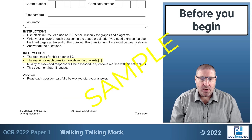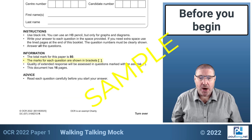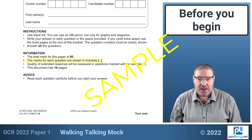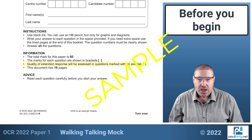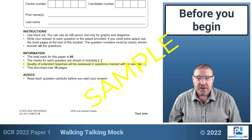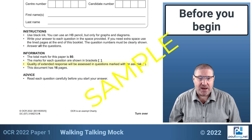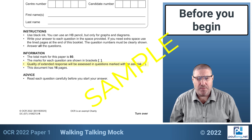The marks for each question are shown in brackets and I will be talking about those marks as we go through each question. The quality of extended response will be assessed in any questions marked with an asterisk — we'll talk about that when we get to it.